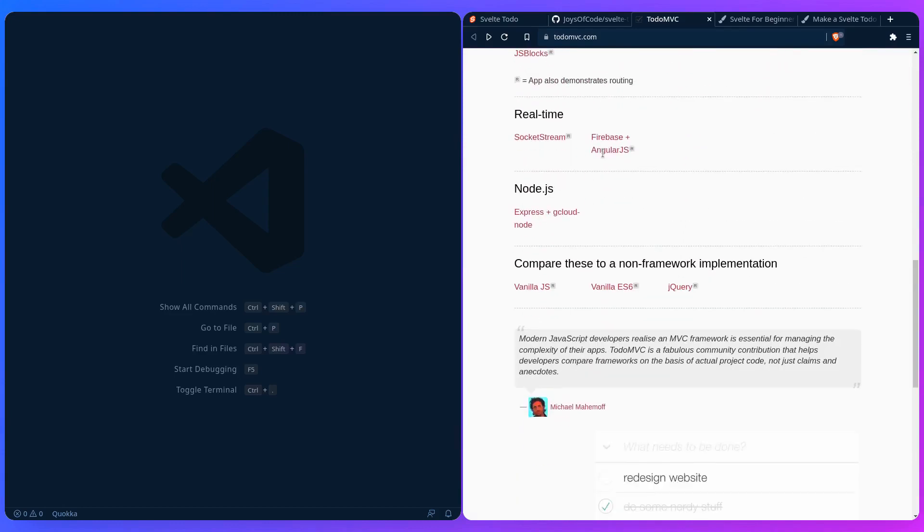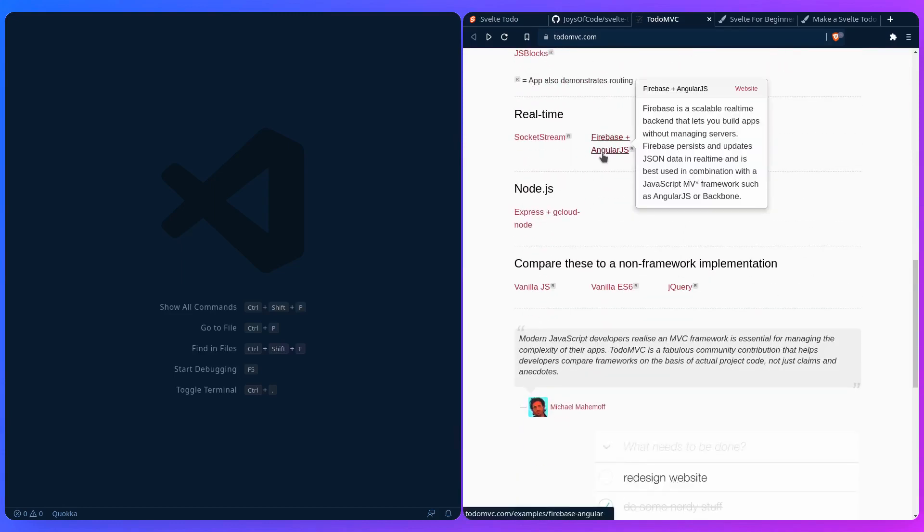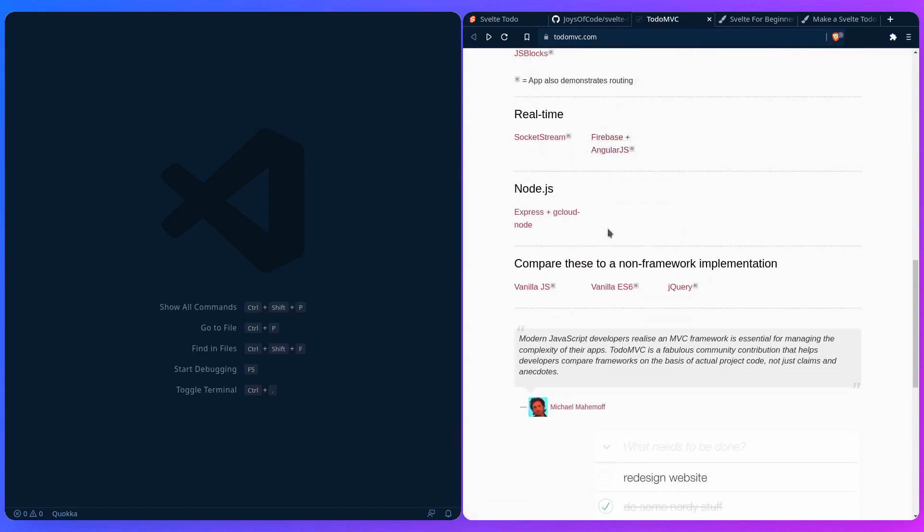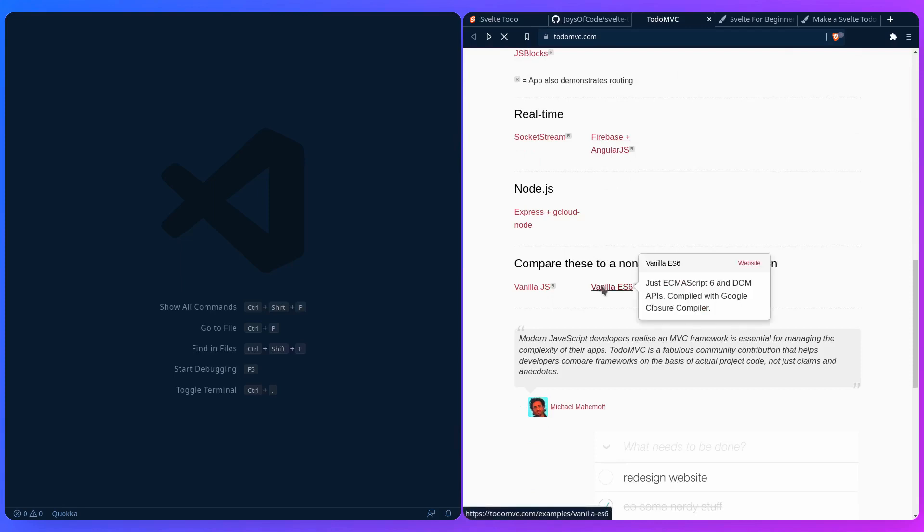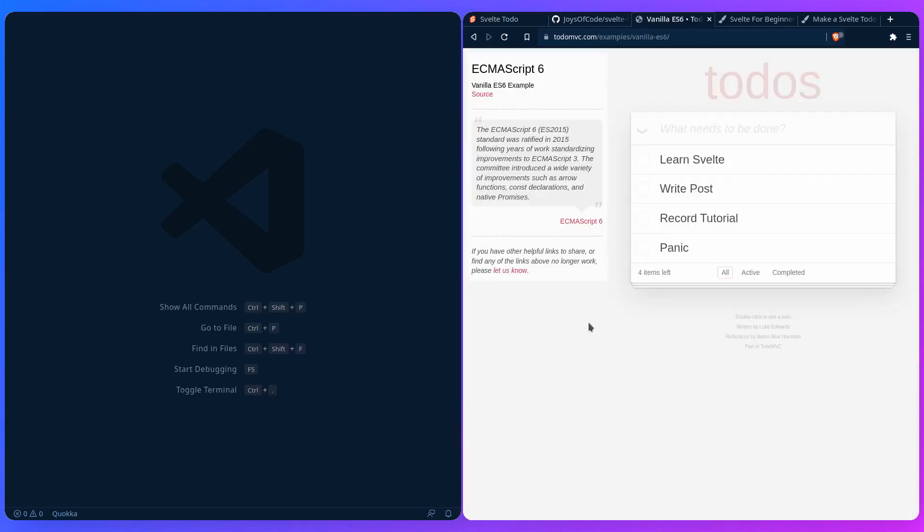So if we go back to the bottom, unfortunately there's no Svelte example for this because this would have been so much easier for me. But we can go to the vanilla ES6 example because it's closest to Svelte, I guess. And you can see it's the same thing.